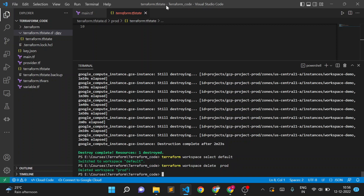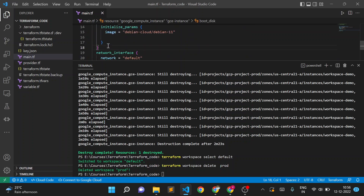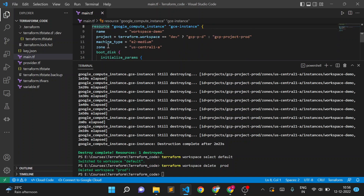So in this way we can create workspaces, maintain separate state files, and manage them independently. That's it for Terraform workspaces. Let me know if you have any questions in the comment section — I'll try to answer them. Thank you for watching!